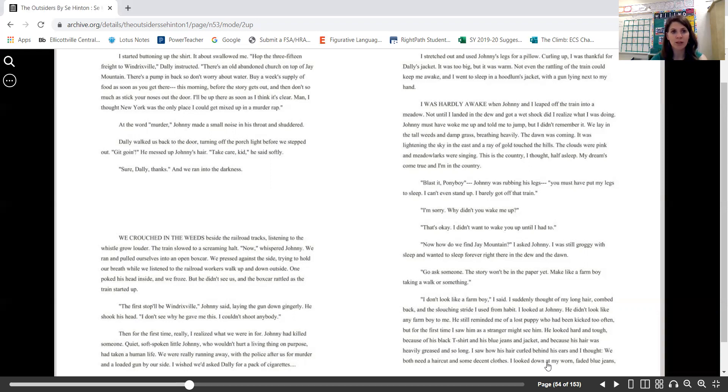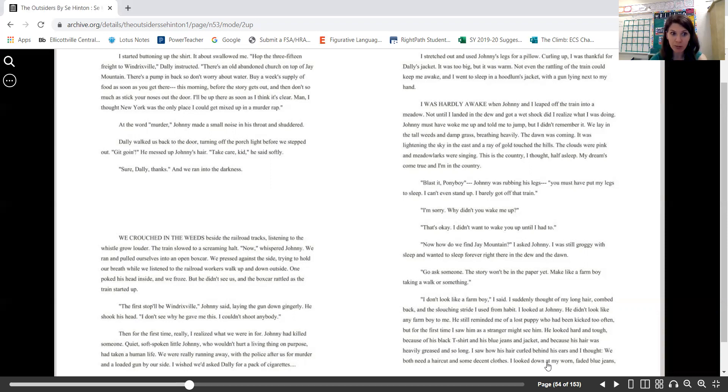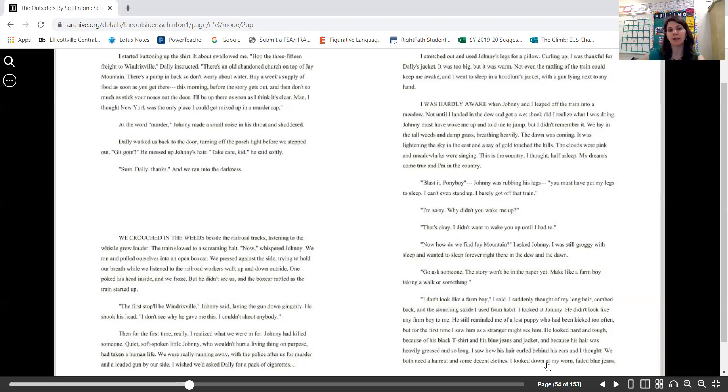Dally walked us back to the door, turning off the porch light before we stepped out. "Get going." He messed up Johnny's hair. "Take care, kid," he said softly. "Sure, Dally. Thanks." And we ran into the darkness.